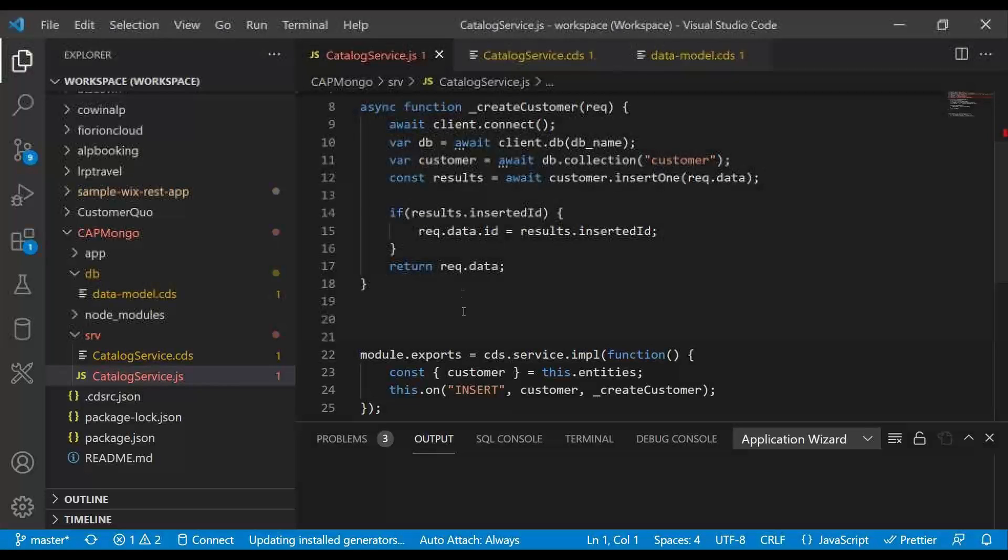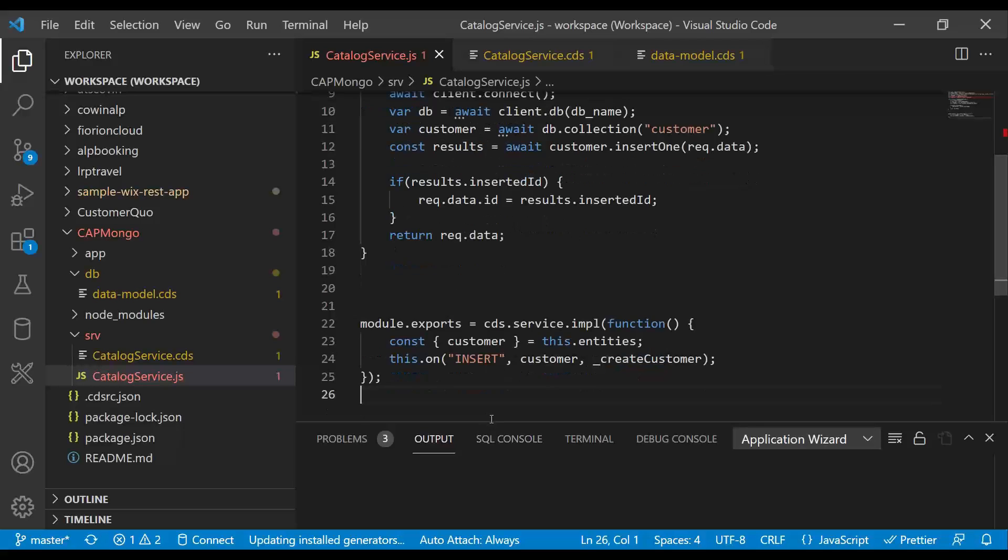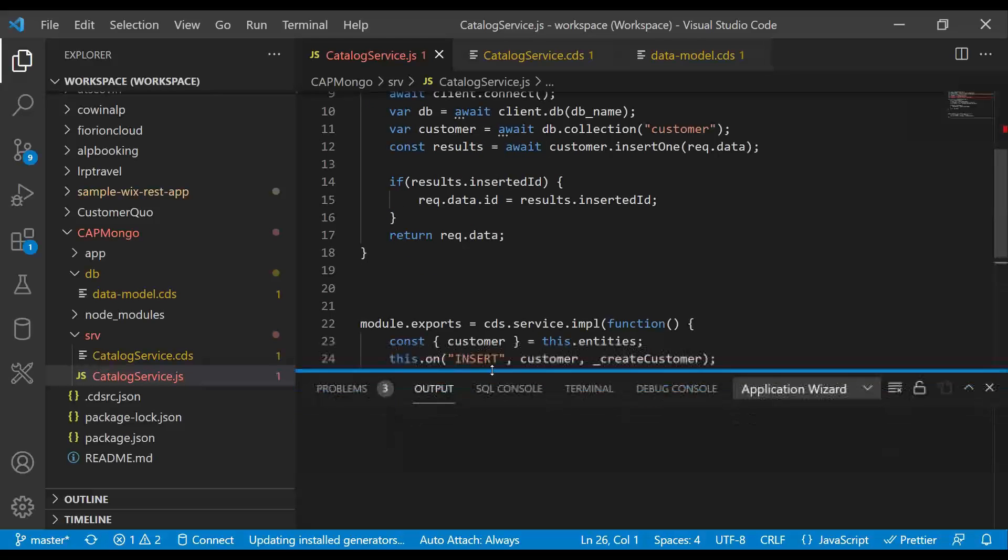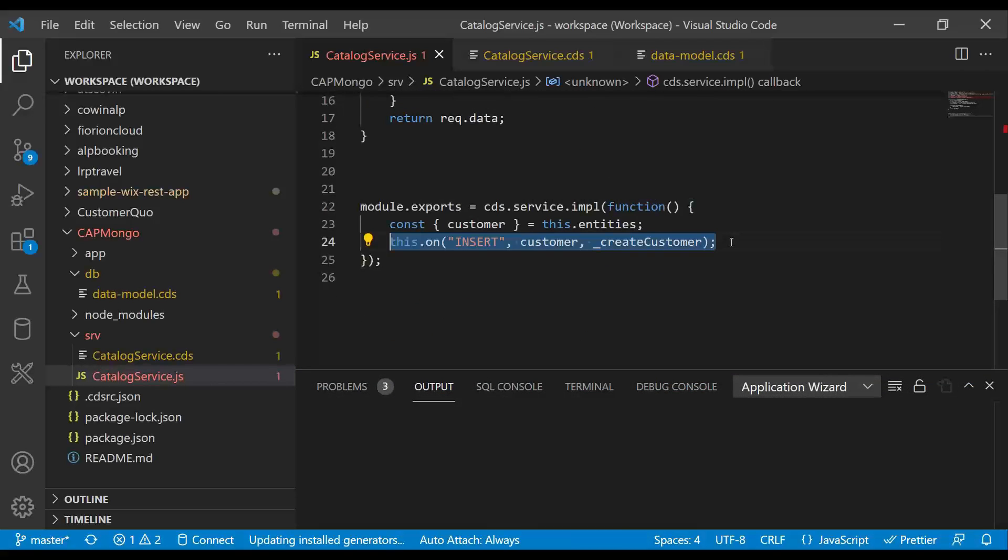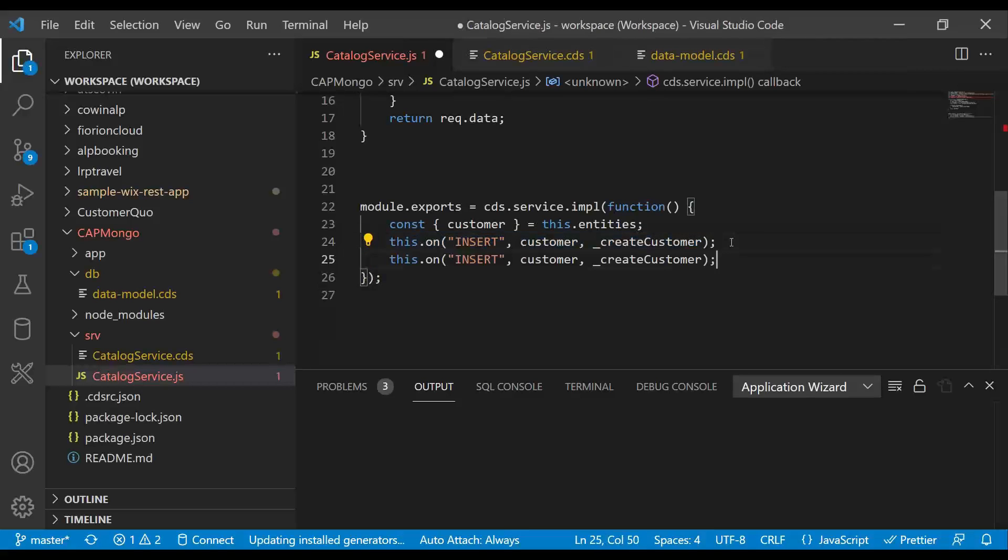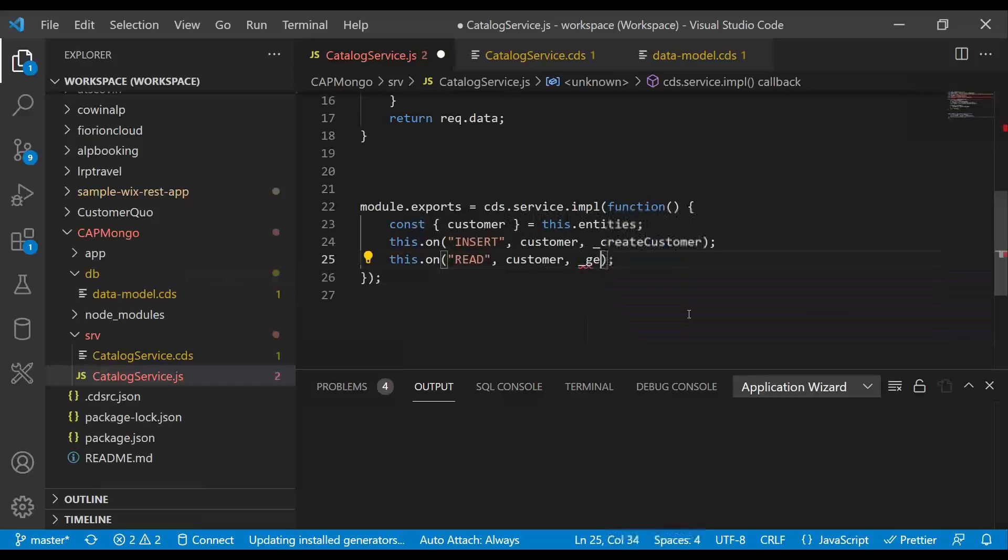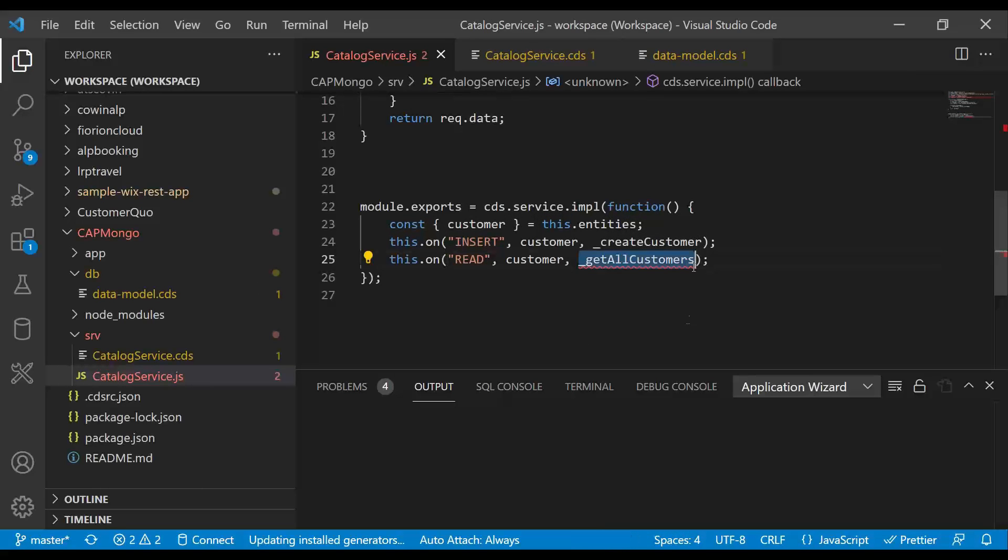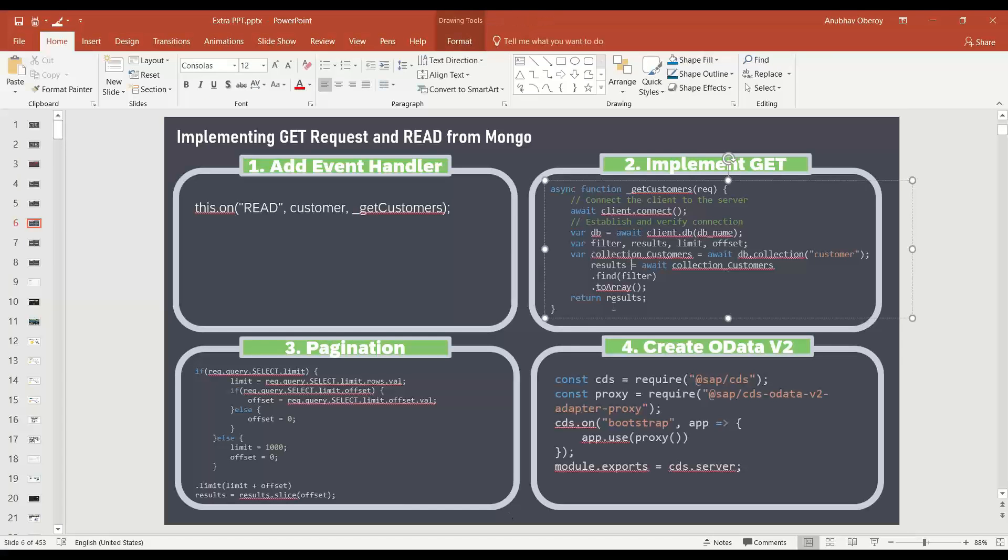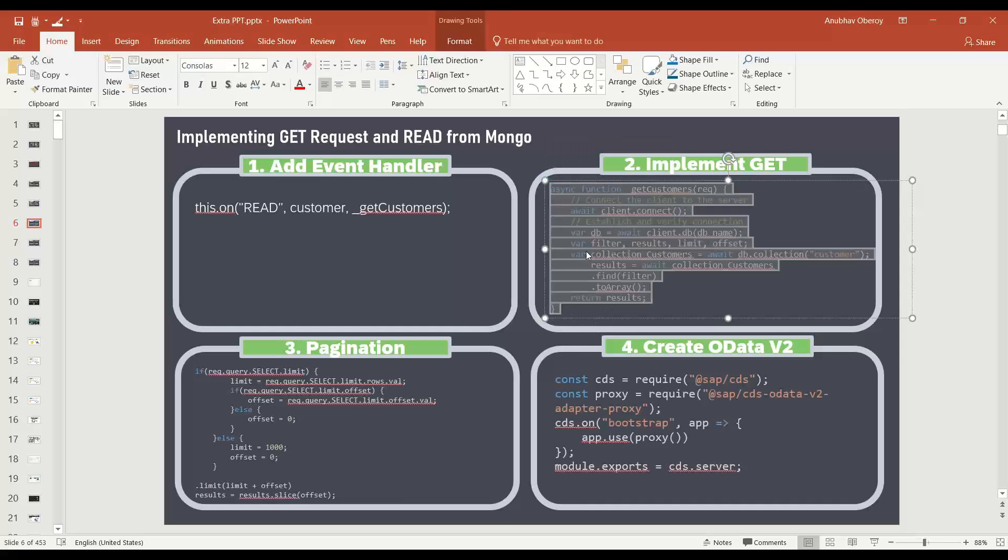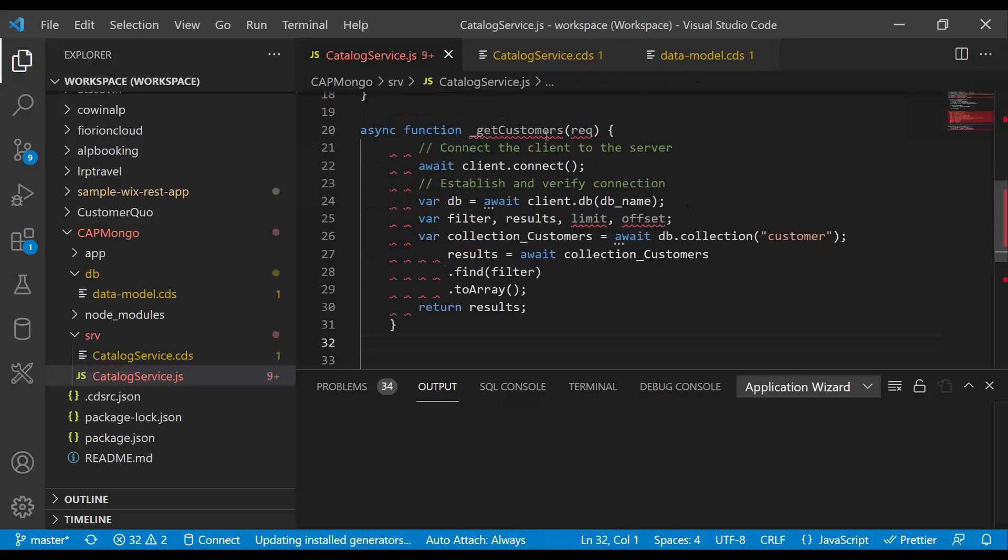I will switch over back to our application, which is what we had built by far. And now once again, I'm going to write a new event handler. So let's copy this and this one will be a read. So let's call it get all customers. And let's implement the function. So that's my step number two, get customers or get all customers. And we will grab this code.